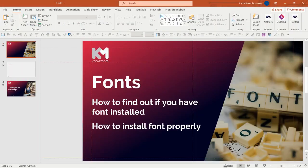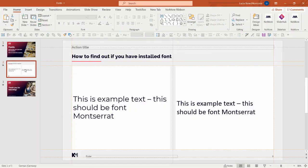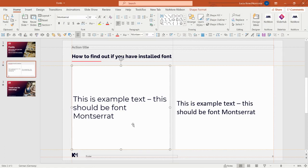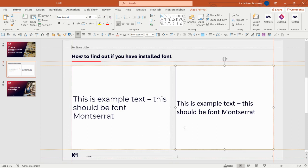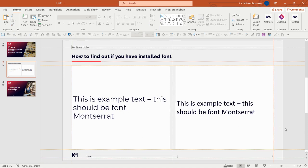you should see the correct font. As you can see now, in the example box where we kept Montserrat, we can see the correct font, and in the box where we kept Calibri, we can obviously see Calibri. These two fonts are different. So this is the correct way to make sure your font is installed.